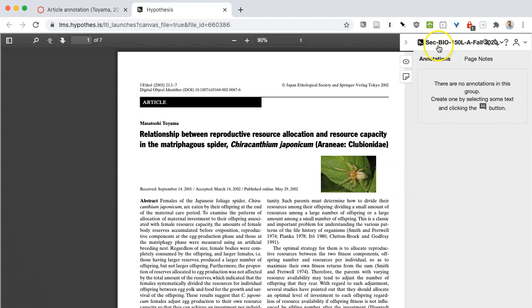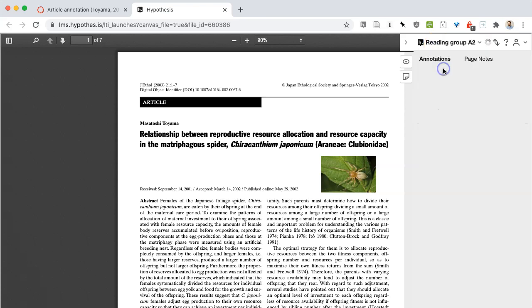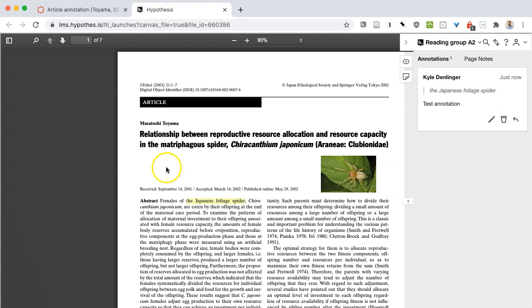So just make sure that you're annotating in the correct group, if in fact you are a member of more than one. Have fun!